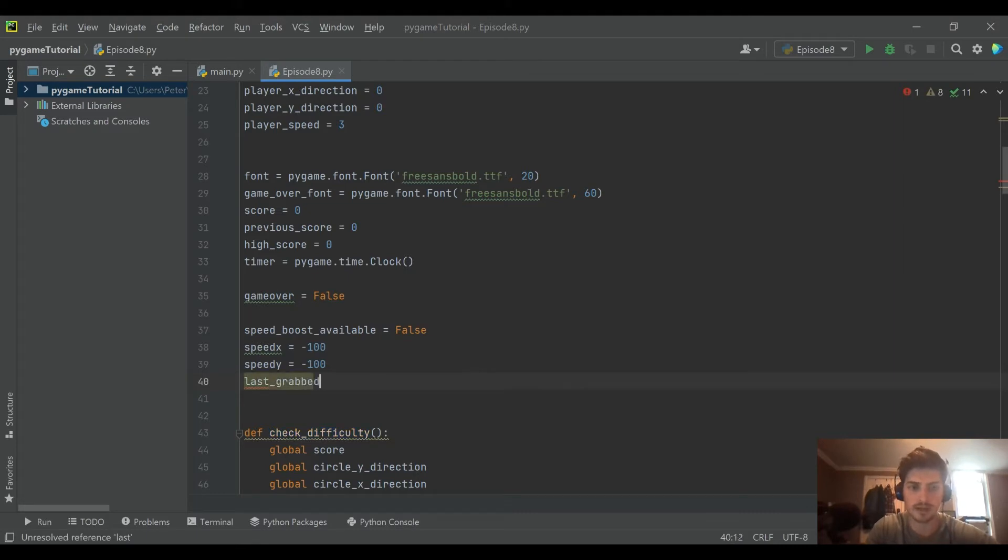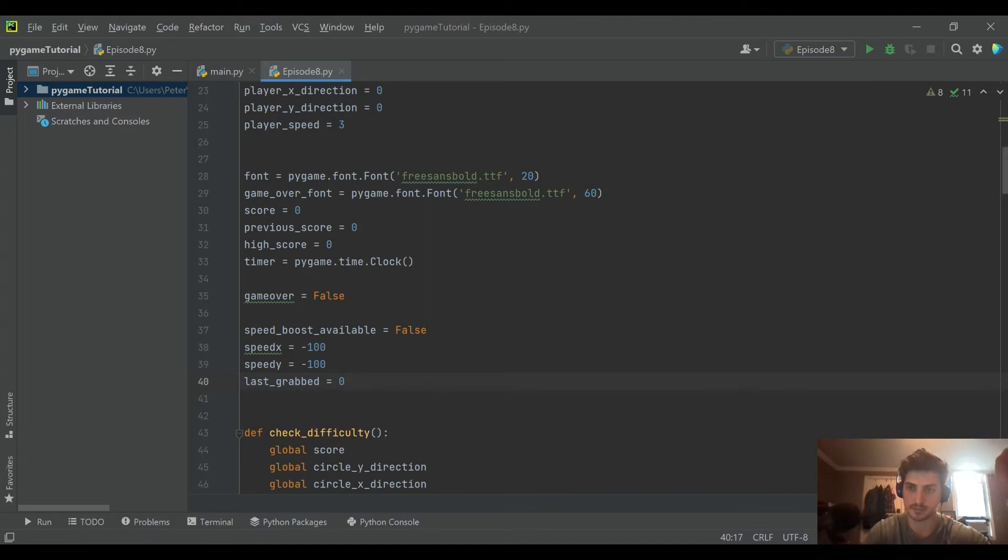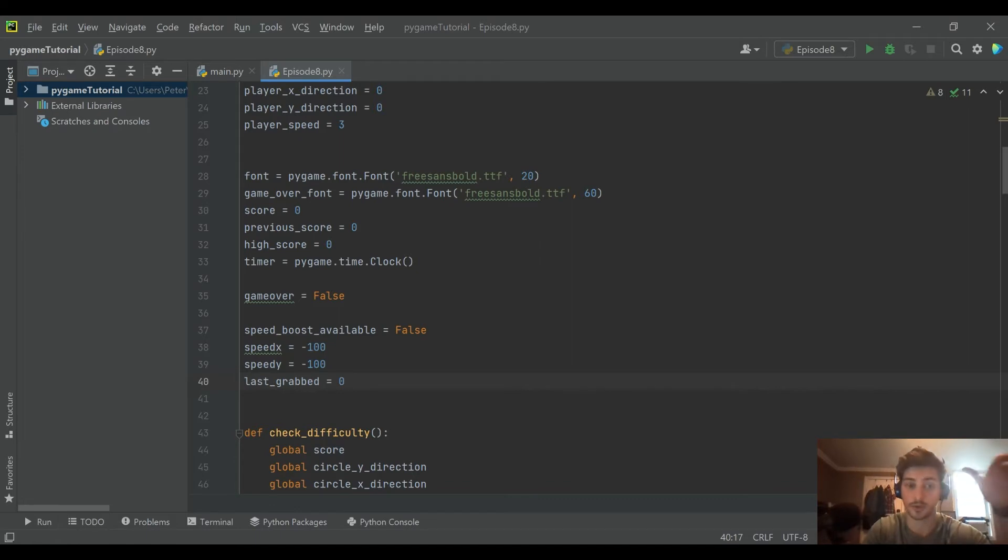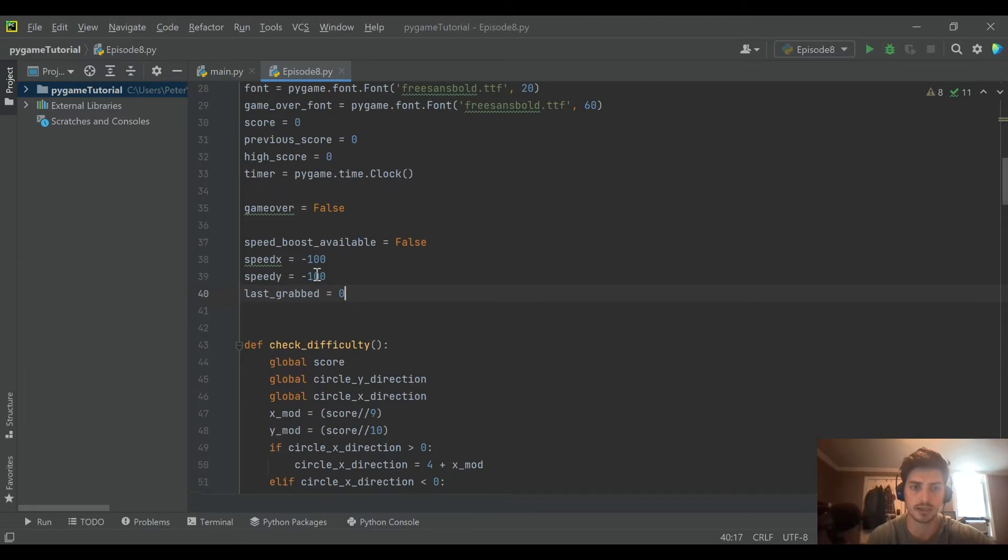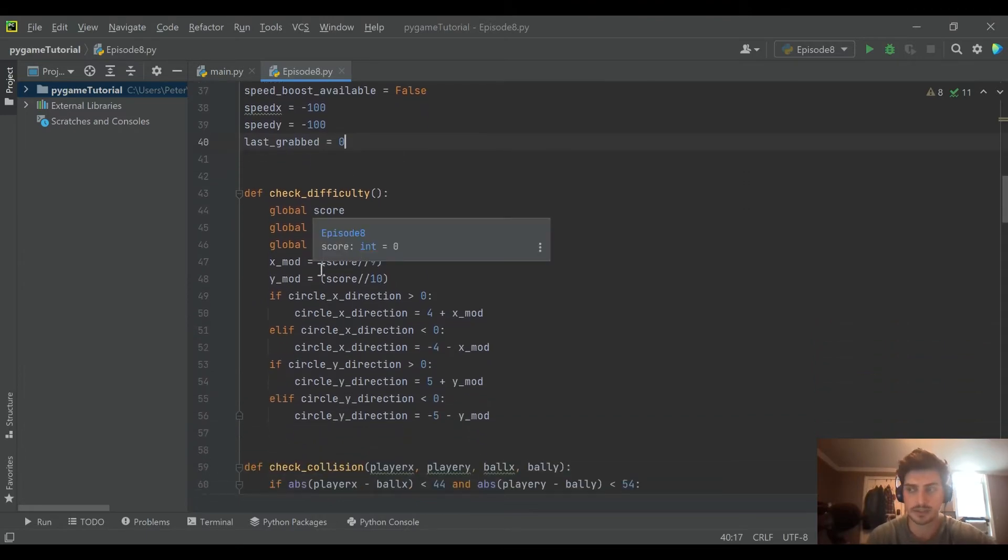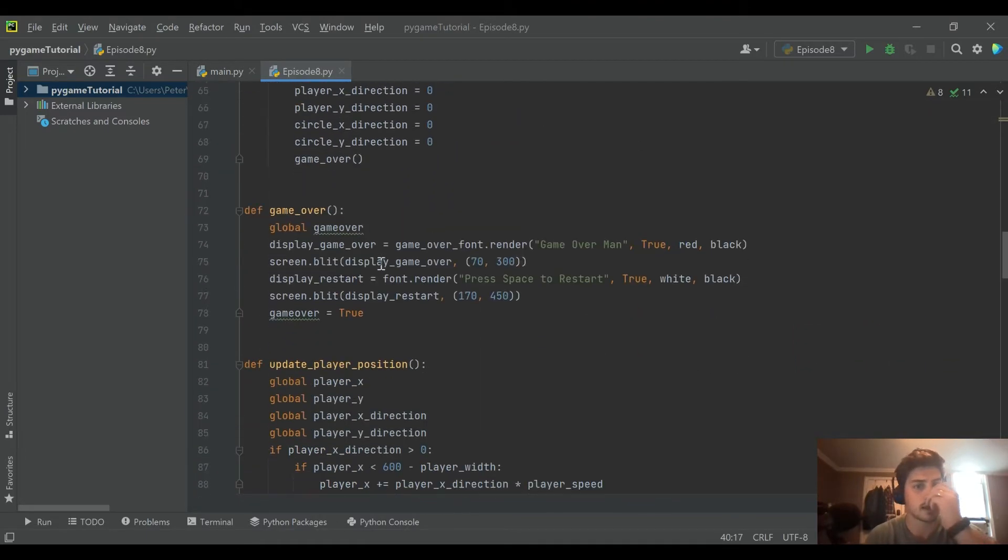And I'm going to make a variable called last grabbed. I'm going to use this to track what the score was the last time we got a speed boost to check if it's time for another one or not yet. So these are a few variables that I think we're going to need when we do this. Let's go ahead and get right into it.